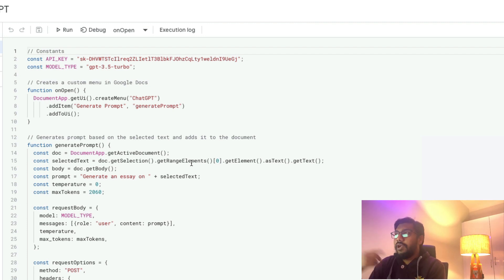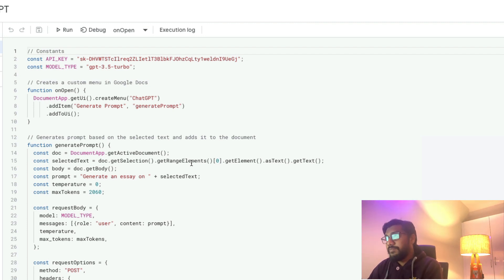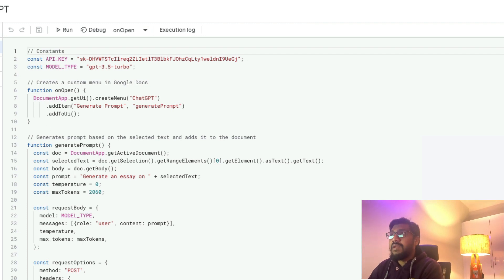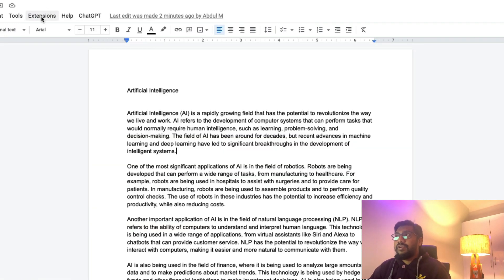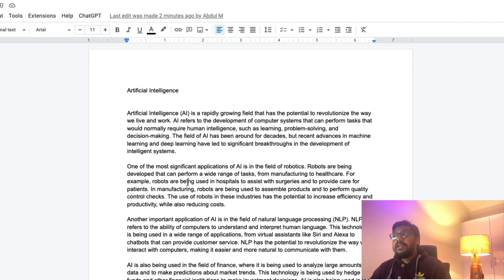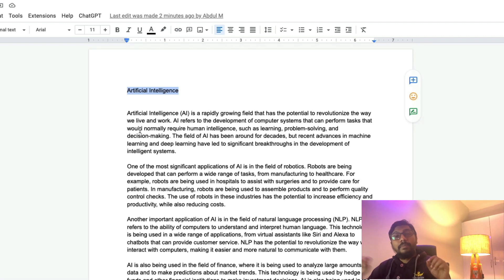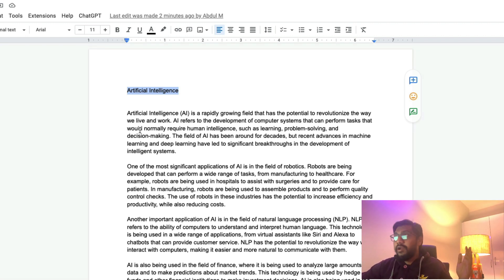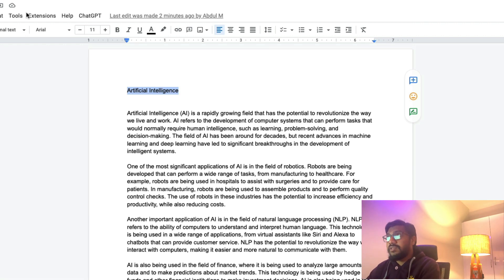This is a JavaScript code. If you know JavaScript, it's quite easy. This code is doing three things: first, it helps you create the custom button in Google Docs; second, it captures the text you are highlighting; and third, it makes a call to the OpenAI API endpoint — specifically the ChatGPT endpoint — and finally pastes the response as a new paragraph. Let's go through it one by one.